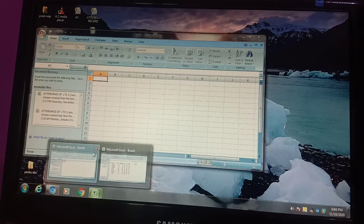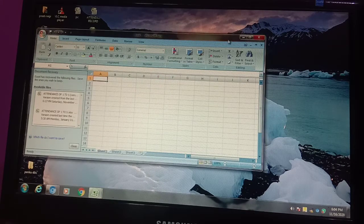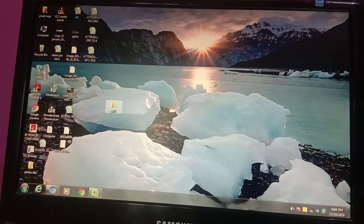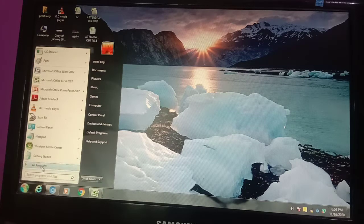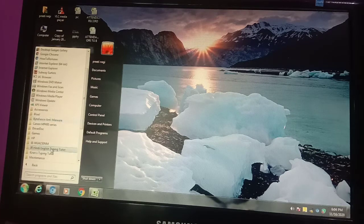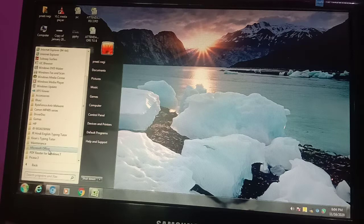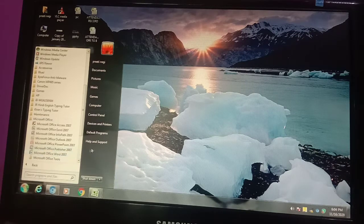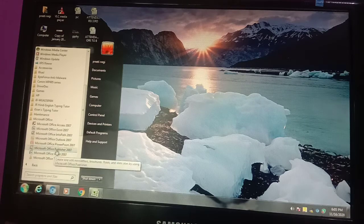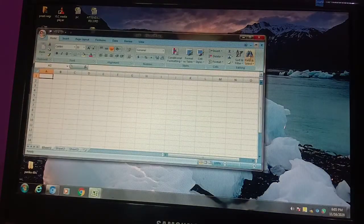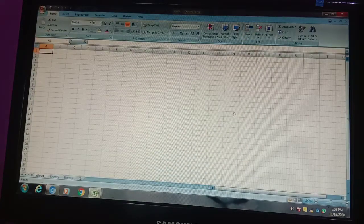So first of all, let me remind you how to open MS Excel. Click on the Start button, then go to All Programs. When you click on All Programs there are so many options — you have to search for Microsoft Office. MS is the short form. Click on Microsoft Office, and then click on Microsoft Office Excel, and the MS Excel window will appear in front of you.